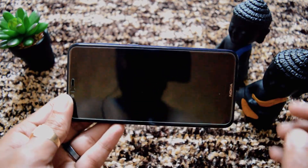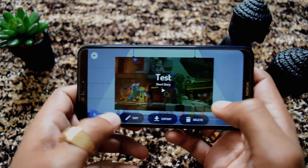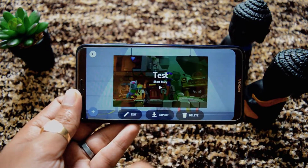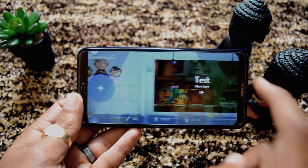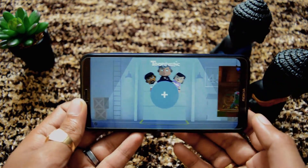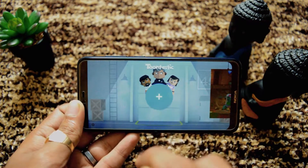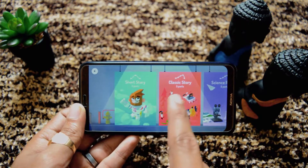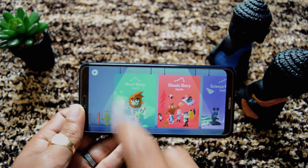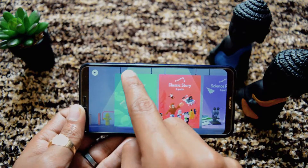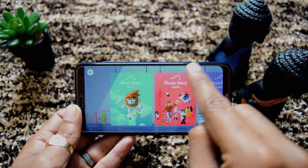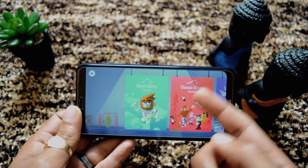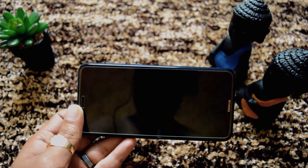I will quickly go back and show you how to create a new one. Another good thing about this app is that you can edit previously created animations. So first I will show you how to create a new one. We go to the left and click the plus symbol. Here you can see we have short stories, classic stories, as well as science report. In short stories we can have three scenes: start, middle and end. In classic stories you can create a bigger story with five parts. Science report also has five parts. Let's create a short story.